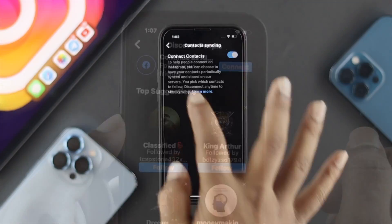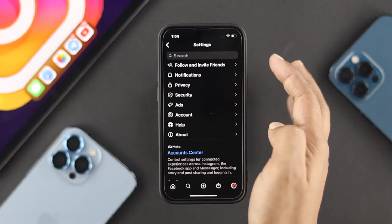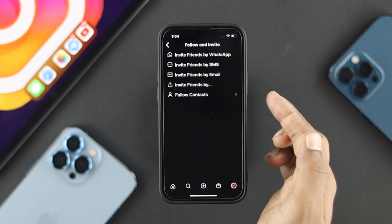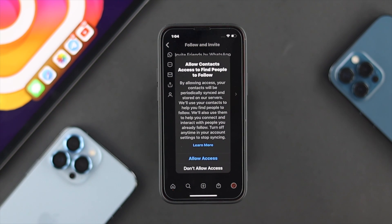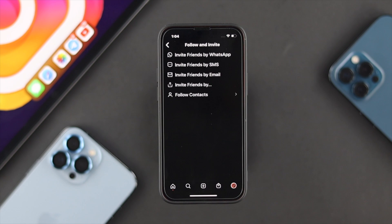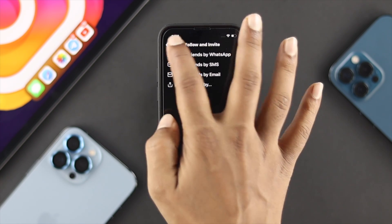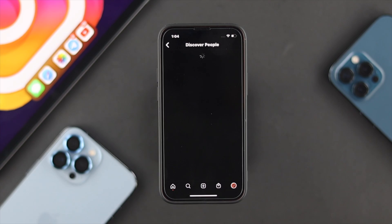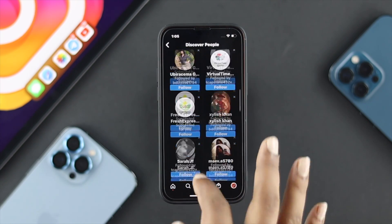If this doesn't work, tap back and then tap on the option called Follow and Invite Friends. Tap on there and it will show you Follow Contact. Tap on that and allow access to your contacts on your iPhone or Android. Then get back and open up your main profile and tap on See All — you'll be able to find your friends there.